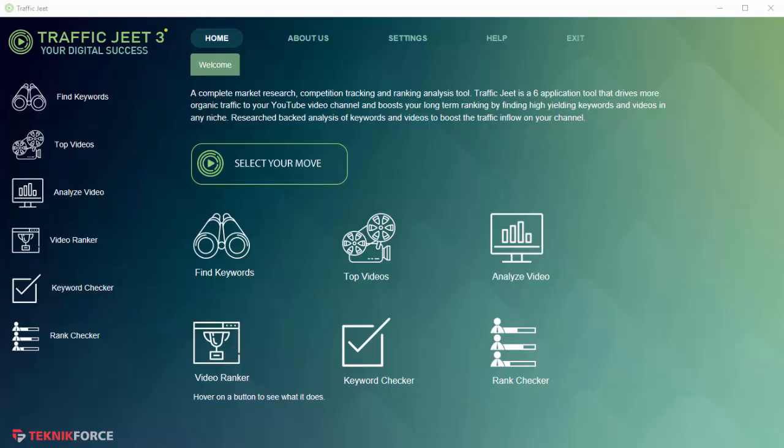Hey guys, this is Cyril Jeet, your friend in internet marketing. Today I want to show you Traffic Jeet 3, the latest version of the most powerful YouTube research application for YouTube marketers. This is the third release and the third year of Traffic Jeet. We've maintained it religiously and kept it up to date to meet YouTube requirements and also to work with the latest features of the YouTube API. Let's have a look at the current version and see what you can do with Traffic Jeet.